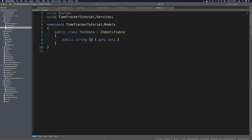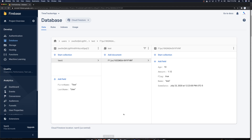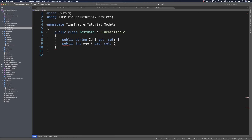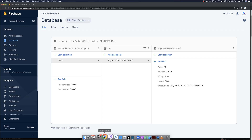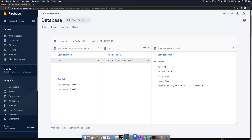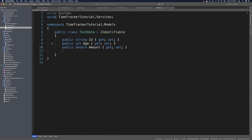We'll head over to Firebase console to see what we have to add. We need to add an int for age and a double for amount. So we add public int Age with get-set, then public double Amount with get-set. This is just sample data — we're going to end up deleting this class — but it's a proof of concept to make sure we can connect to Firebase.